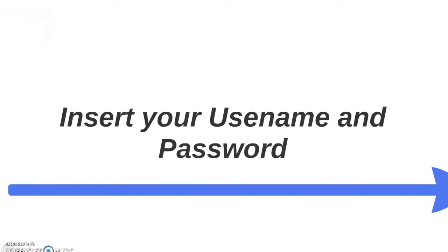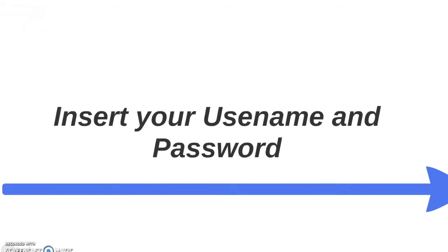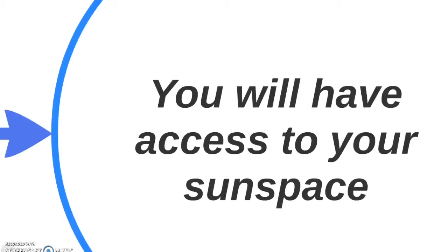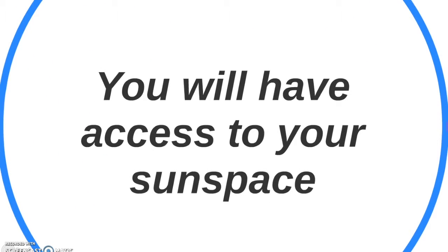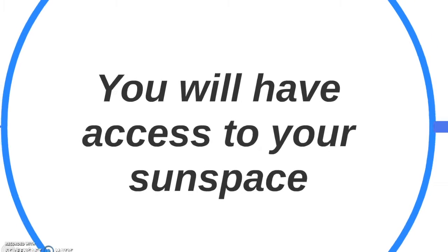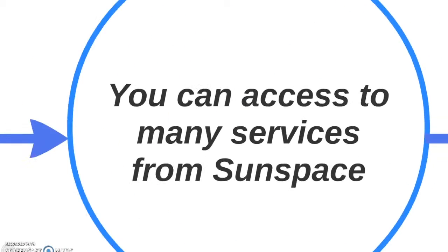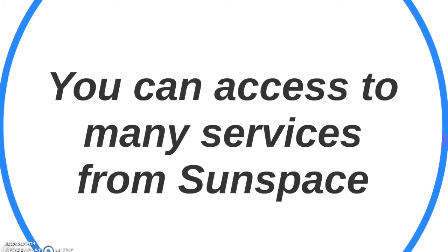Insert your username and your password. You will now have access to your Sunspace. You can have access to many services from Sunspace.